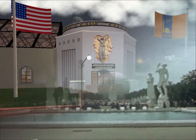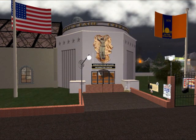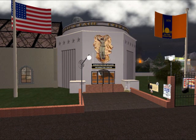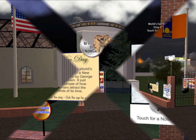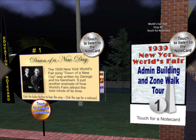It's nighttime as we start our tour. On the front of the administration building was the relief created by Albert Stewart entitled Miss Rana. The artist's intent was to depict the spirit of the fair unveiling the future. On the right is our first tour stand. Clicking the sign gives the visitor a text note card with information about the tour and what they are presently looking at.